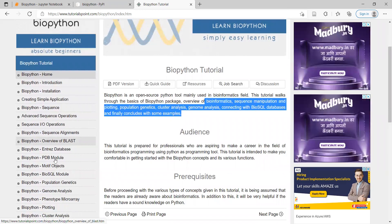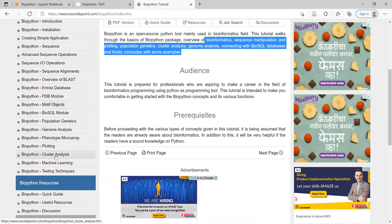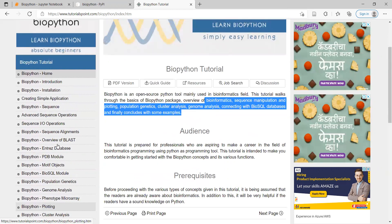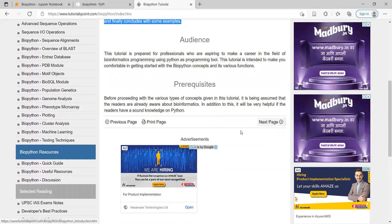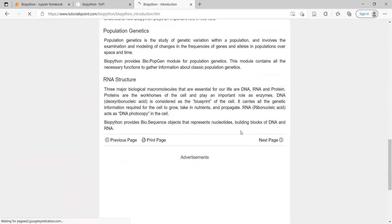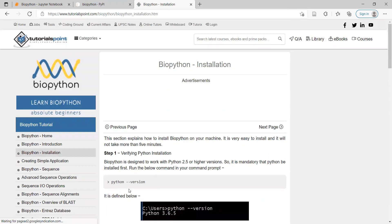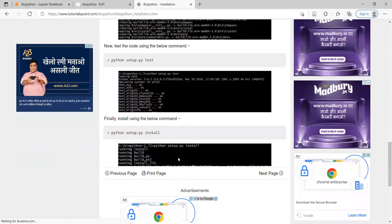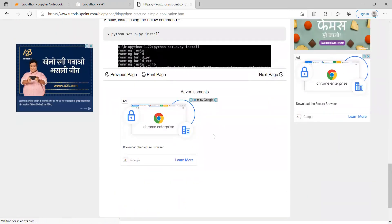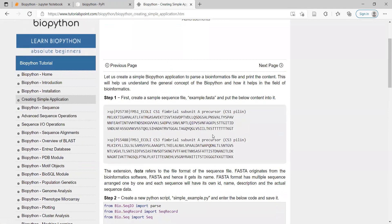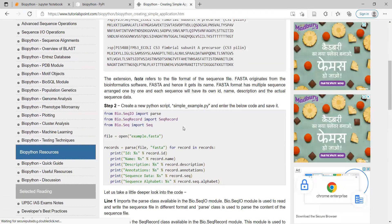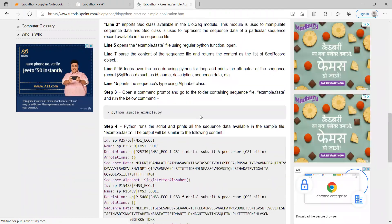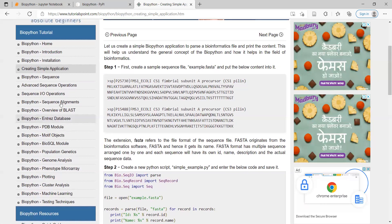The tutorial also covers connecting with BioSQL datasets and concludes with some examples. You can see here: introduction, installation, simple application, sequences, and you can also find BLAST with respect to BioPython. PDB modules are also included. We are going to see these step by step in every video with respect to future omics.